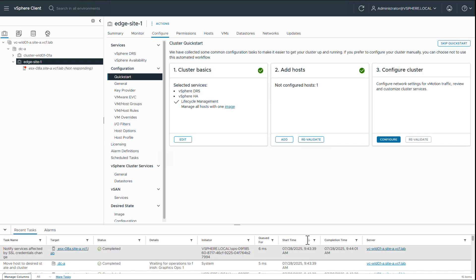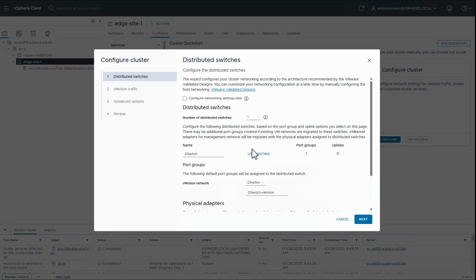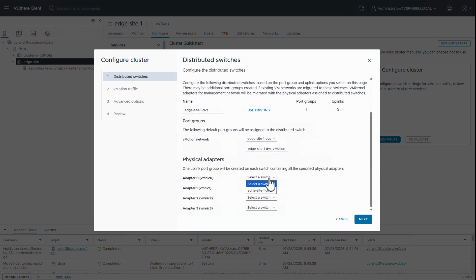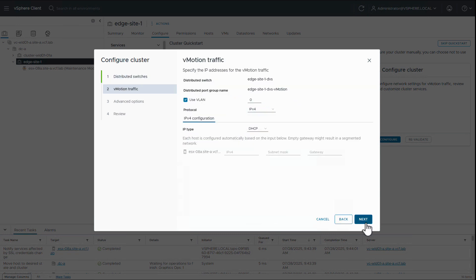Once the host is added, we configure the cluster. We provide the distributed switch details, add the VMNix, and provide the vMotion details.